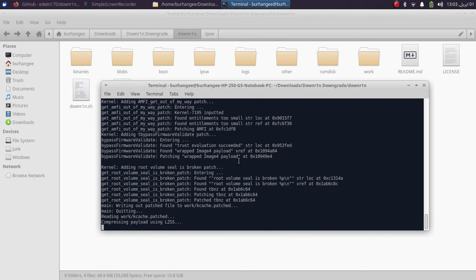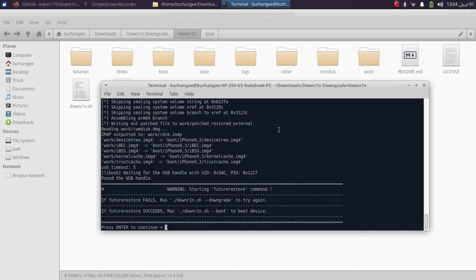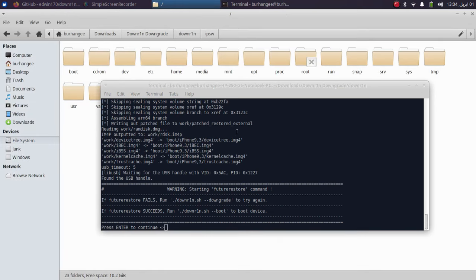Your device will reboot into recovery mode, and then you need to get it into DFU mode again by following the instructions. Wait for the process to complete. Once done, futurerestore will start to restore your device to the version you specified — for me that is iOS 14.8.